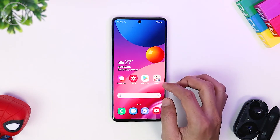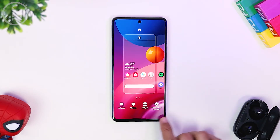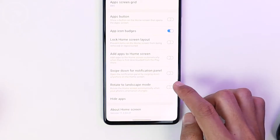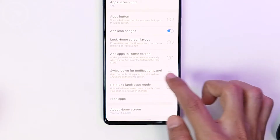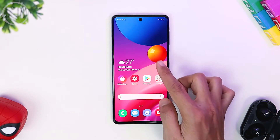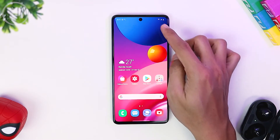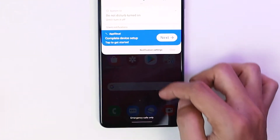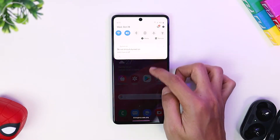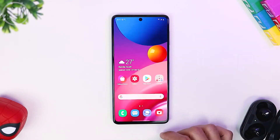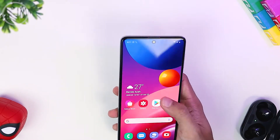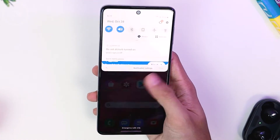You can activate this feature in this section. You just have to select 'Swipe down for notification panel.' So when you are on the home screen and want to open the notification panel, you can just swipe down like this, and you don't need to swipe from the top of the screen. This is quite easy, especially when you use the smartphone with one hand.